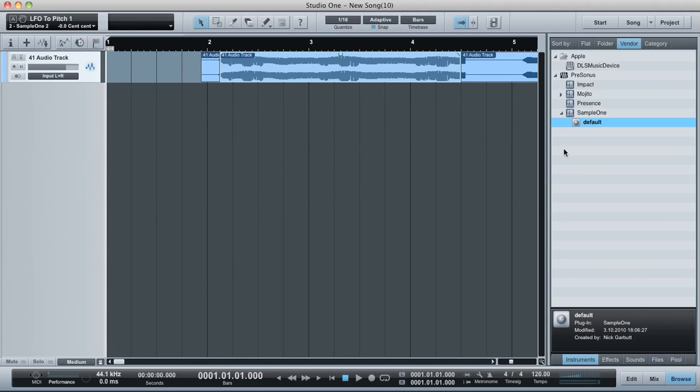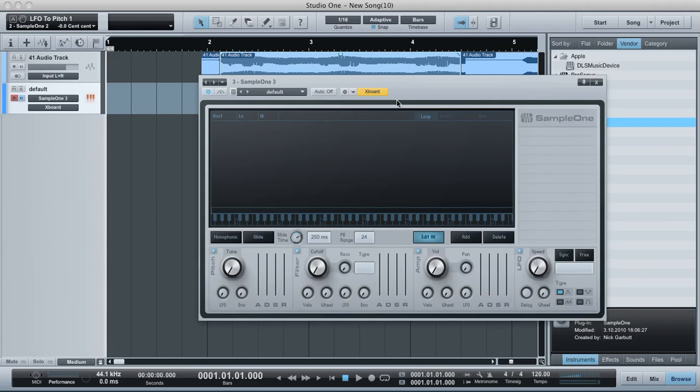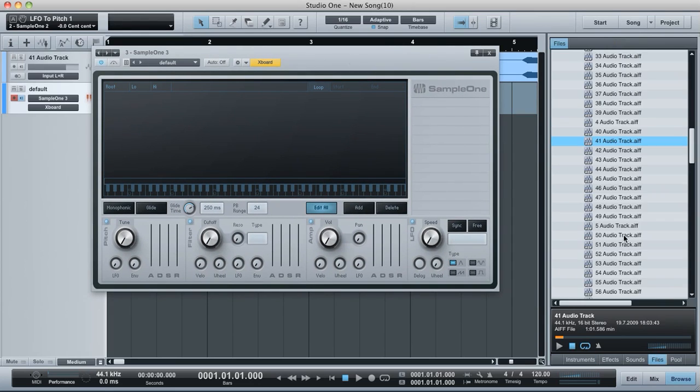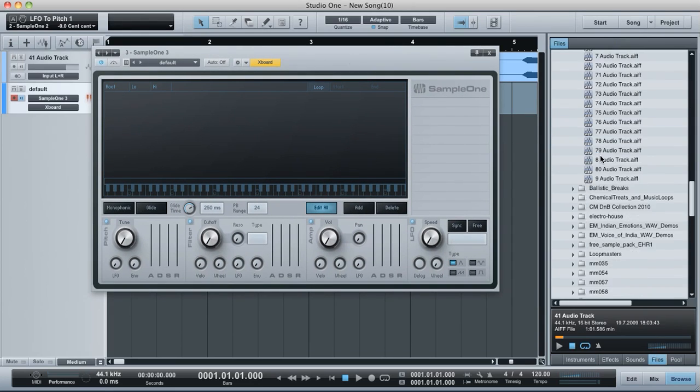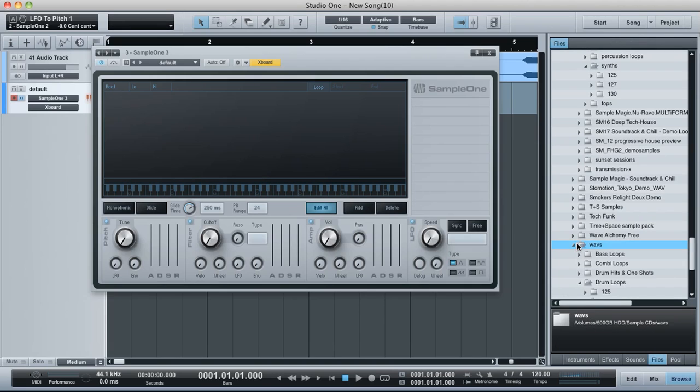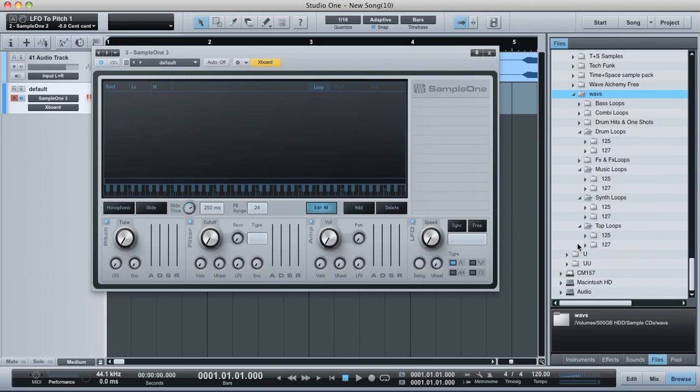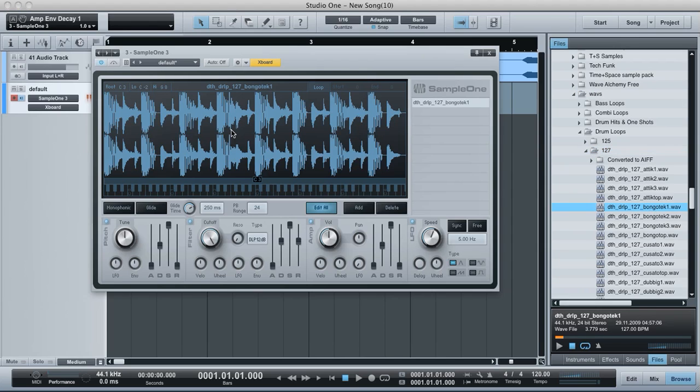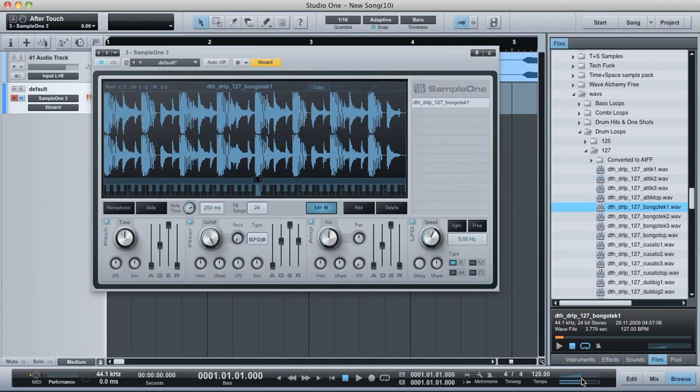Sorry, I've done this one a bit back to front. Anyway, here's my Sample One. I'm going to add in some, yeah, let's add in a drum loop. So here we go. This is a Sample Magic.